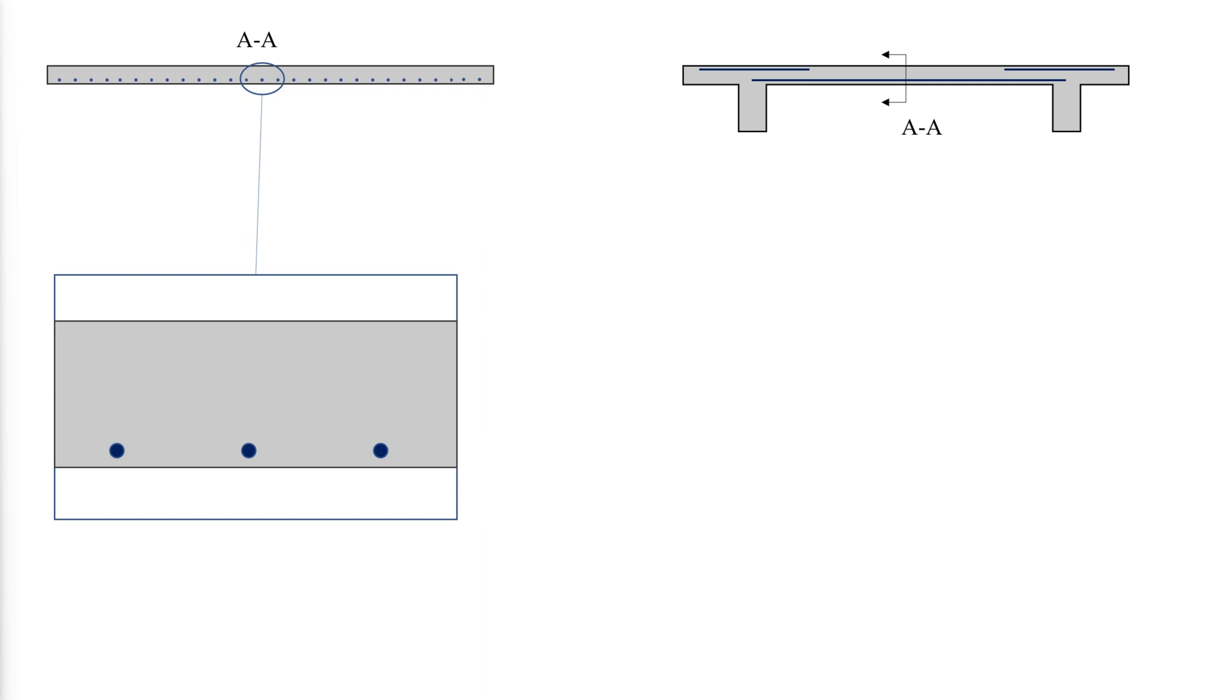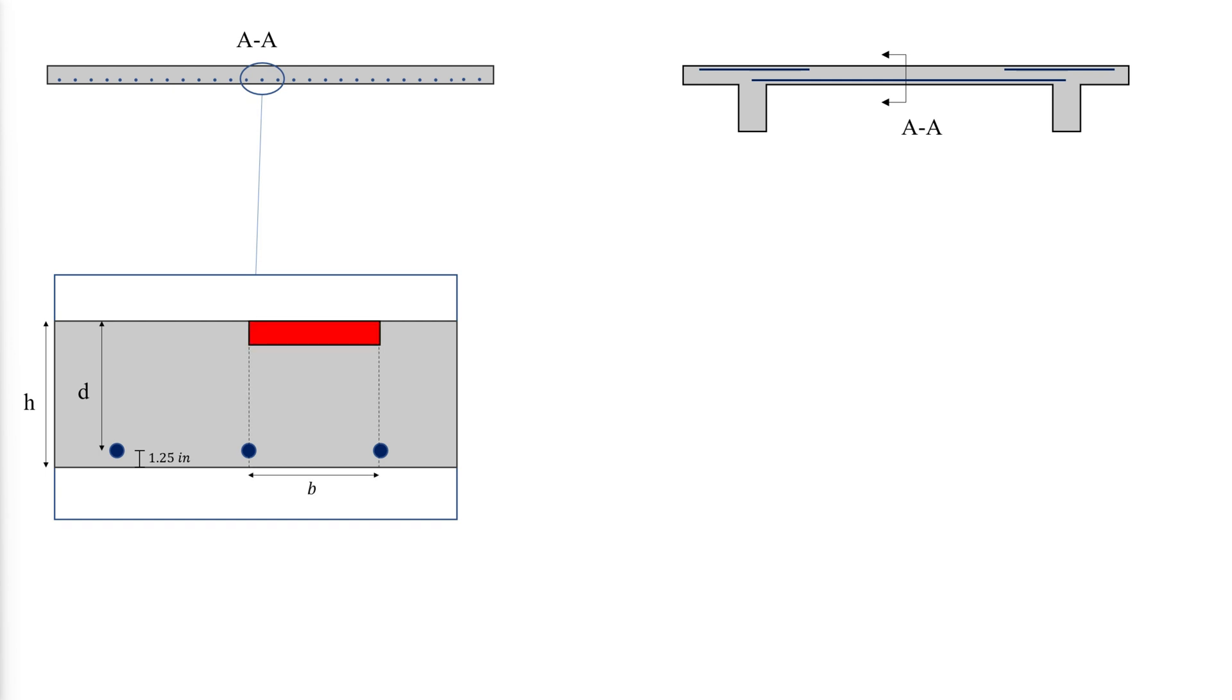To determine the flexural strength of a reinforced concrete one-way slab, let us have a closer look at a segment of the slab. Considering that the thickness of the slab is H, and the distance to the reinforcement from the top is D, we can approximate D by taking it as H minus 1.25 inches. Under positive bending moments, the bottom of the slab is subject to tension and thus is where the reinforcement is placed.